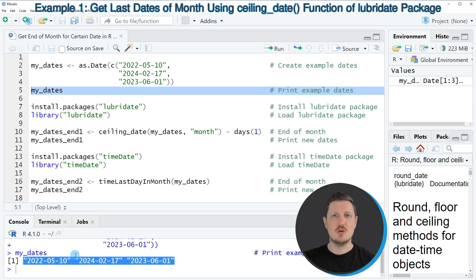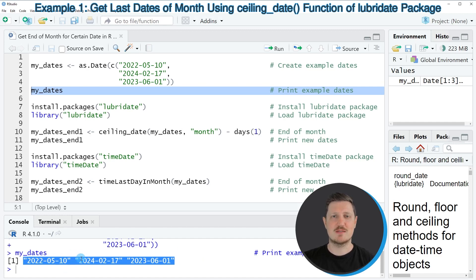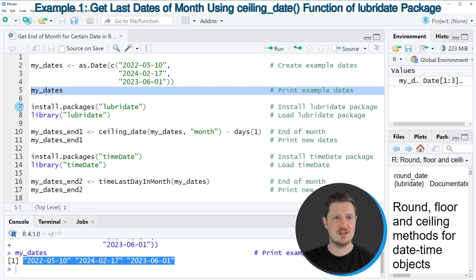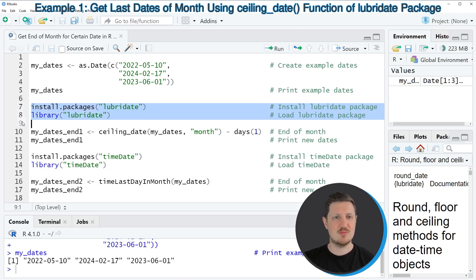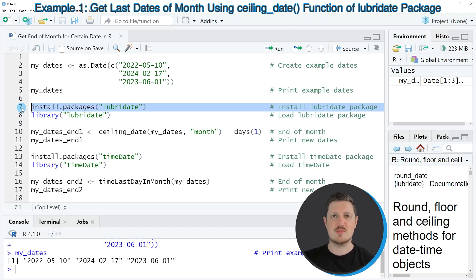Now if we want to get the end of the month for each of these dates, then we can apply the functions of the lubridate package as you can see in the following example, starting in line 7 of the code. As a first step we need to install and load the lubridate package. As you can see in lines 7 and 8, I have installed this package already,